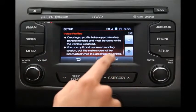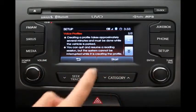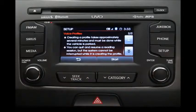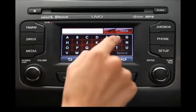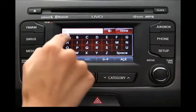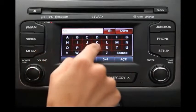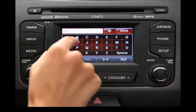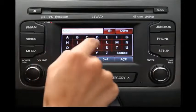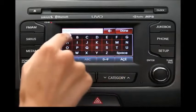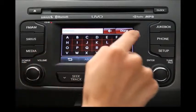After reading the instructions, press the Start button. Type a name for your profile using the touch screen keypad that appears. When you finish, press the Done button.